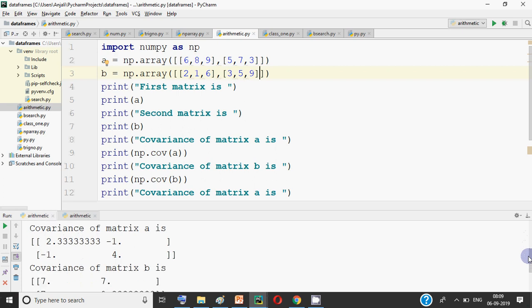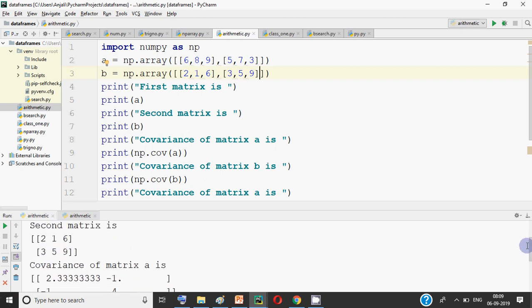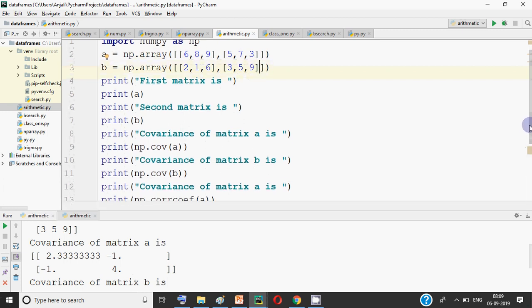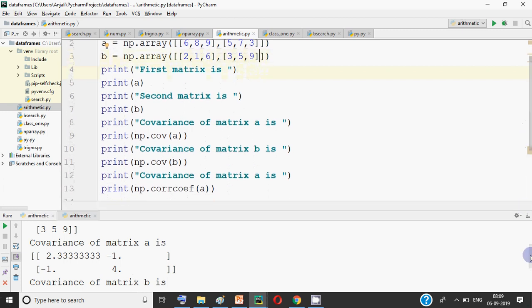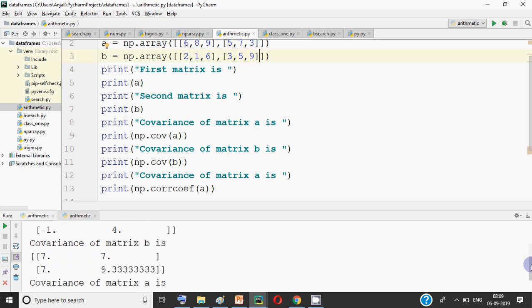Then the covariance result came. Covariance shows the relation between the values — in this case between the first row and the second row of the matrix. The values are 2.33, minus 1 point something, and 4 points something. This is calculated based on a long formula — you don't need to remember that formula. You just need to know that the cov function helps you get covariance.